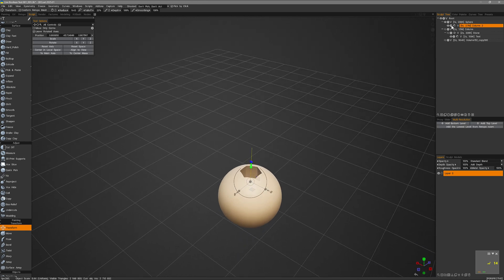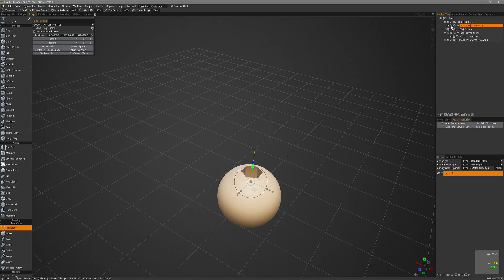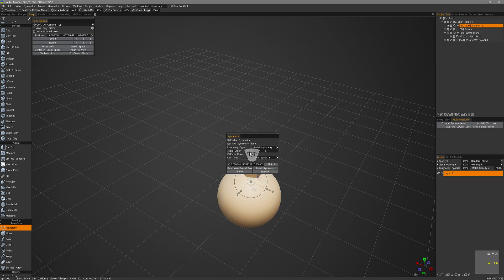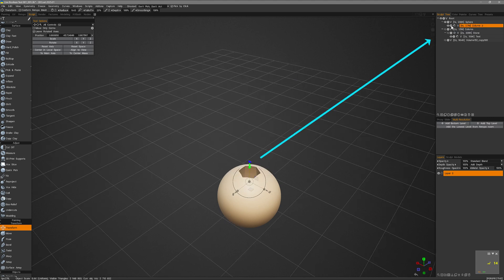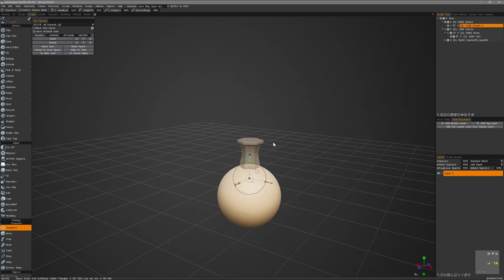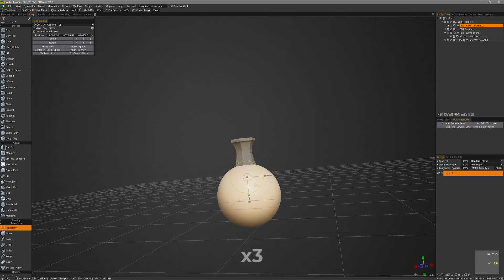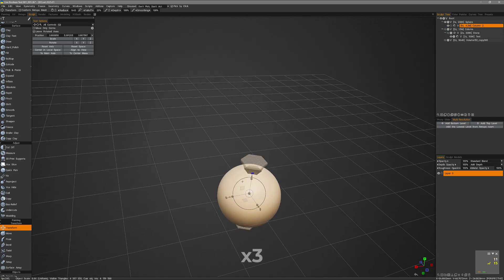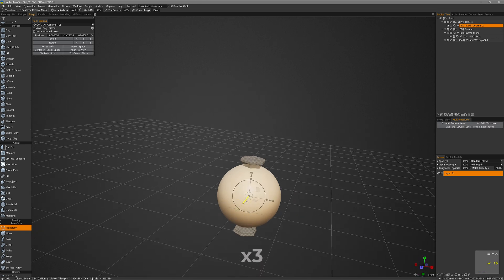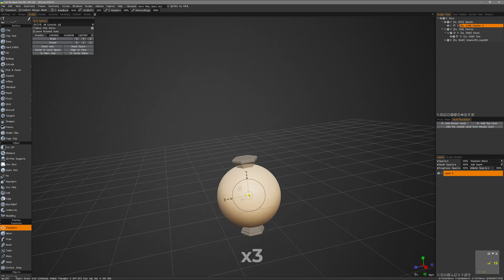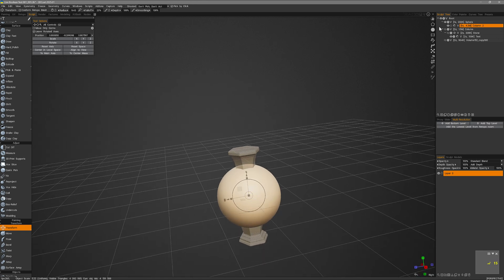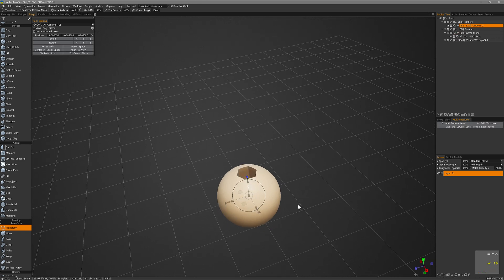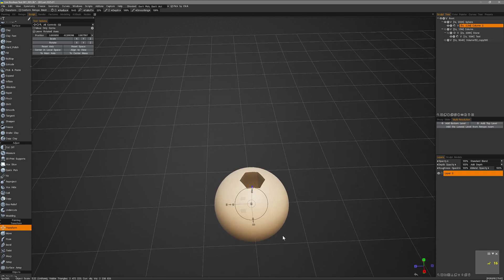I can also ghost the subtracted object and I'm also going to turn symmetry off for now. I don't really need that to be in operation. I can click on the ghosting icon of that cutting object in order to make it semi-transparent and then I can un-ghost it by clicking again this ghost icon.